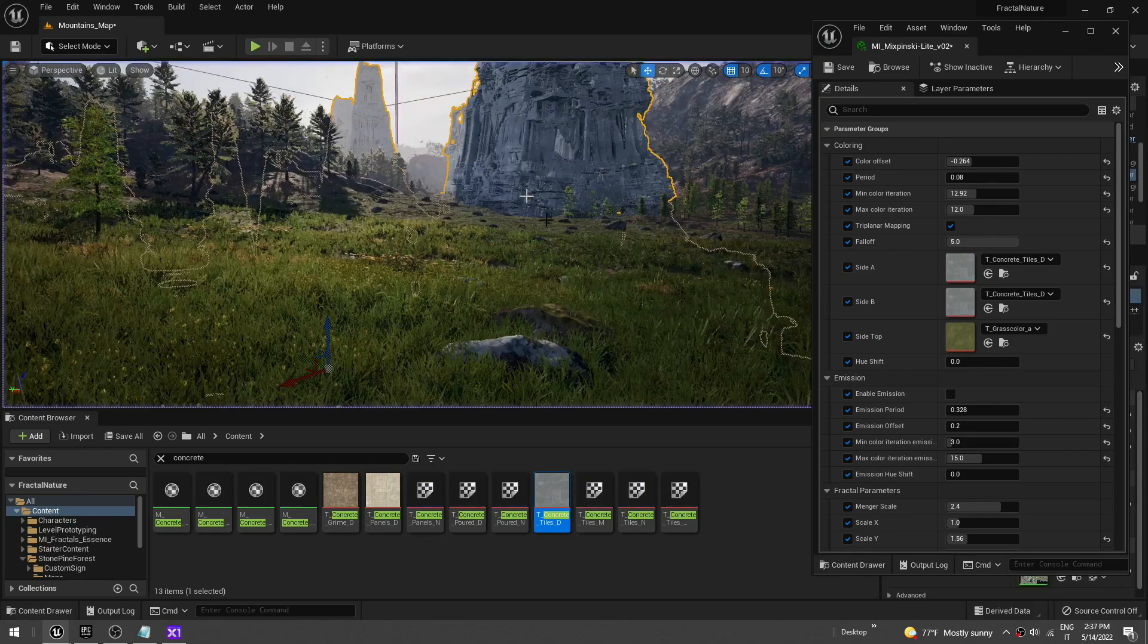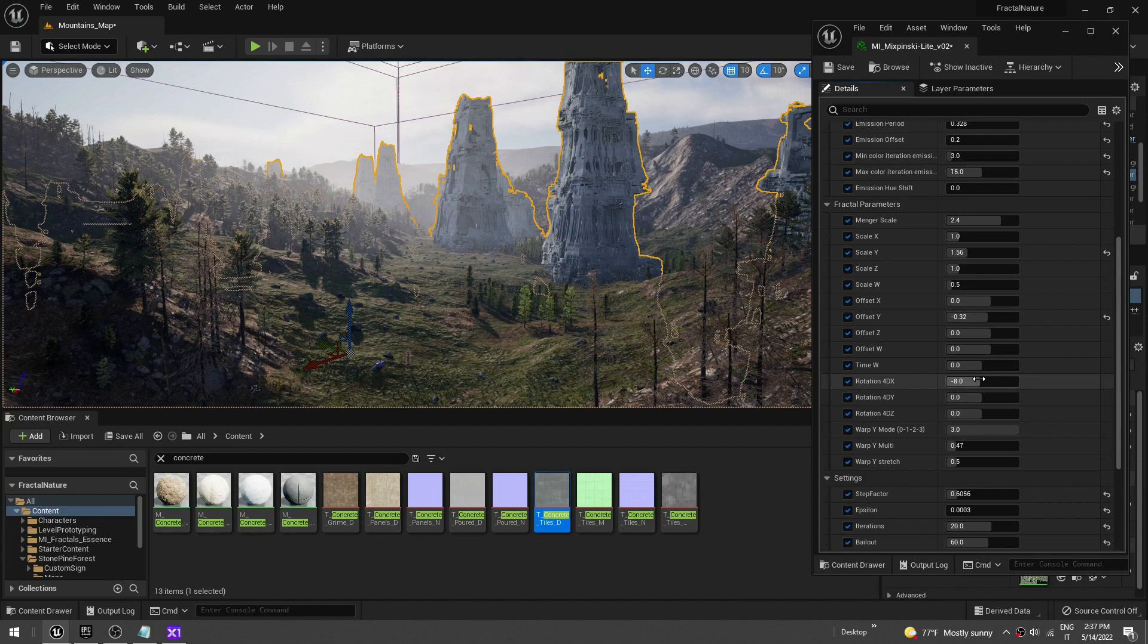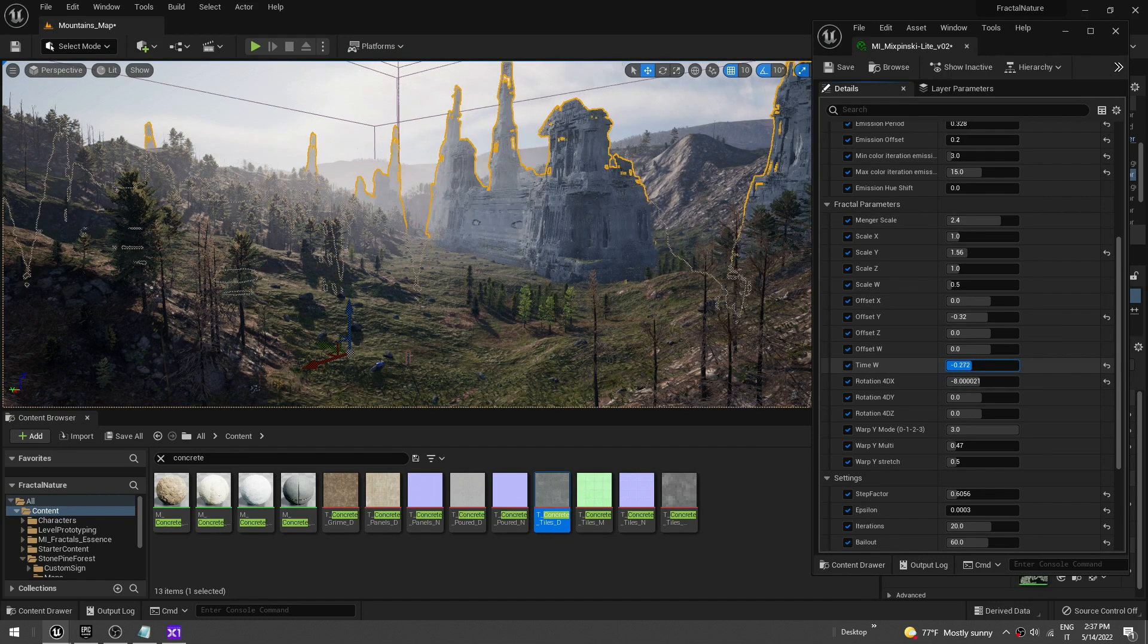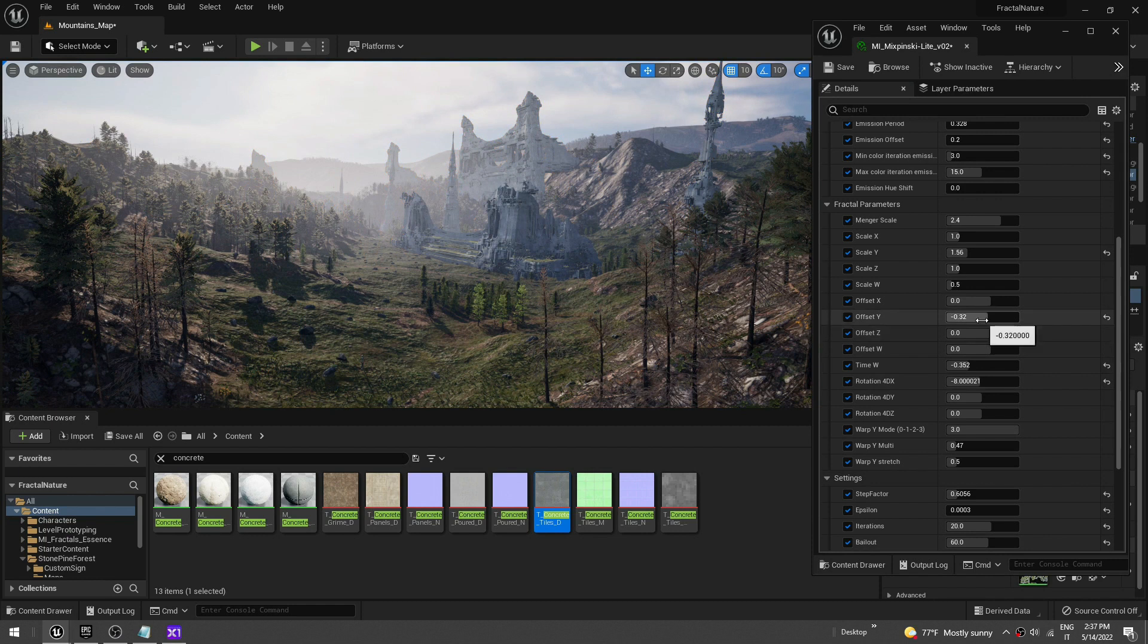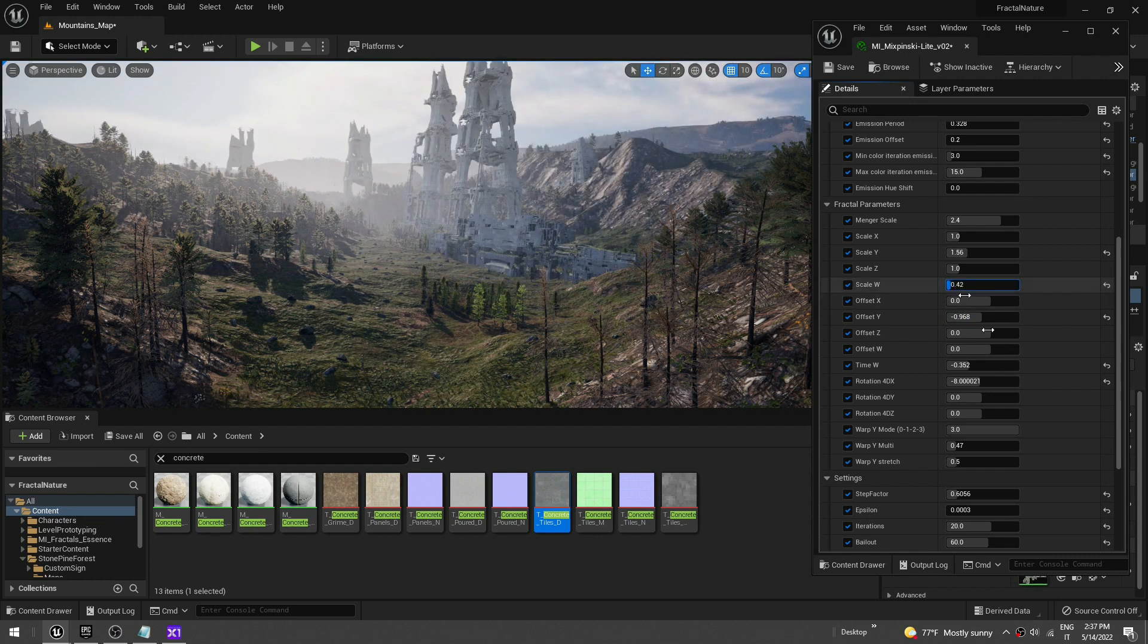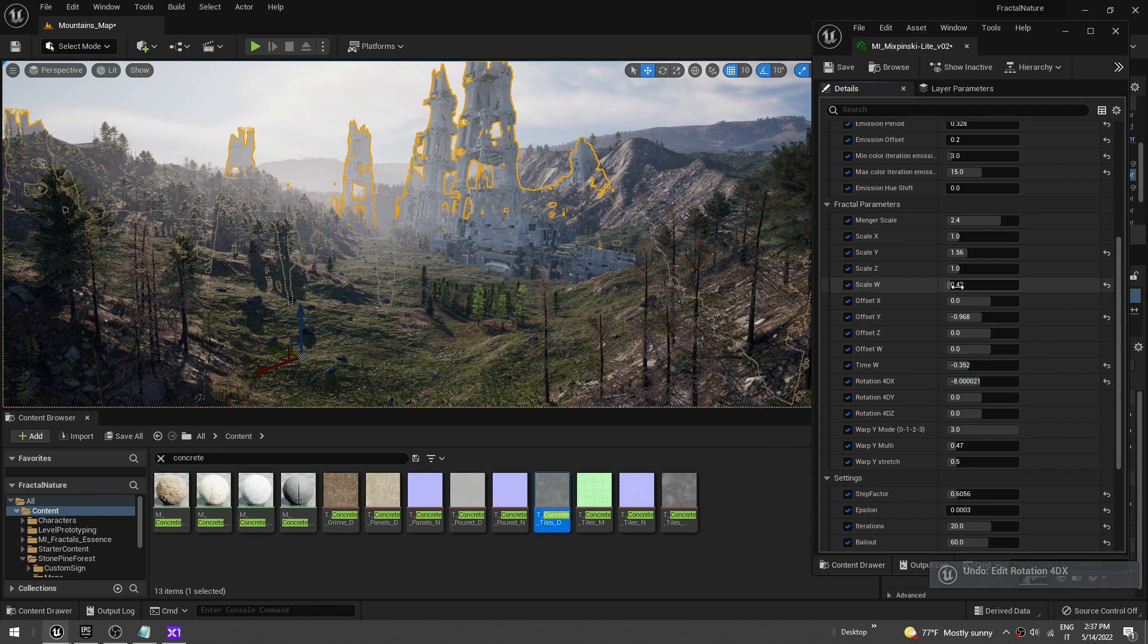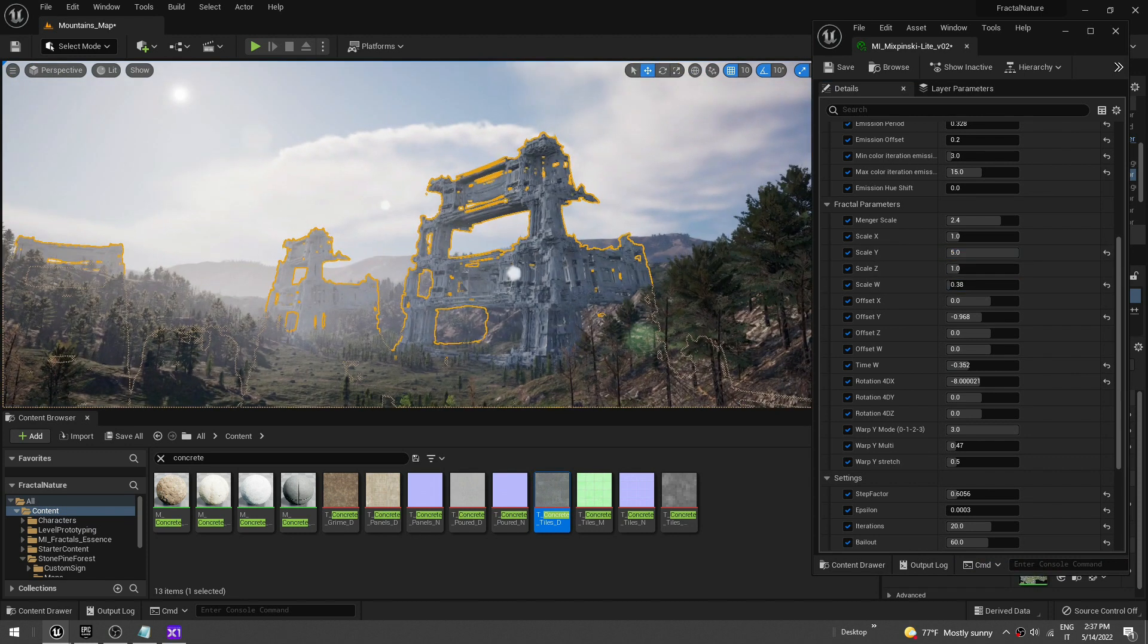And, of course, as always, you can change parameters. You can animate those while playing. Let's try to change this. You have to be delicate. Let's change the time V. I hate that yellow outline. Okay. Something like that. I love this. Look at this.